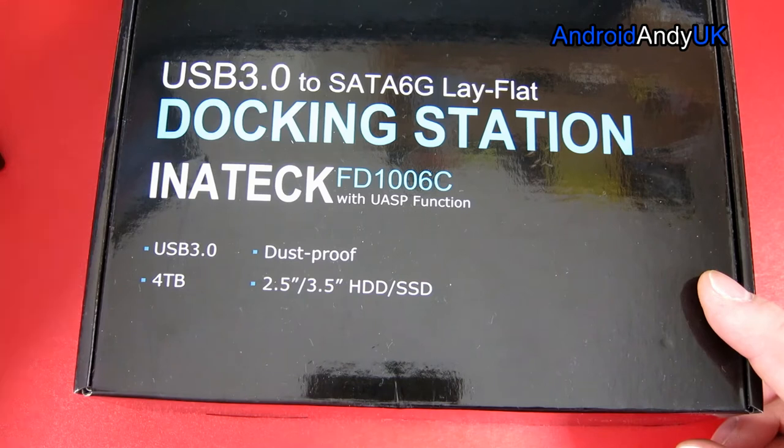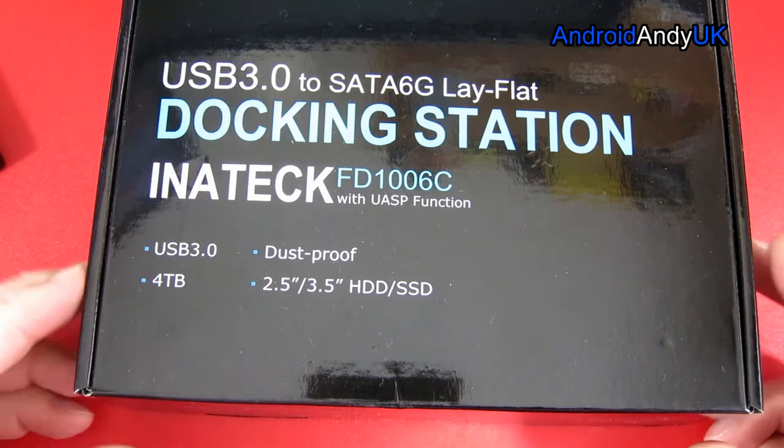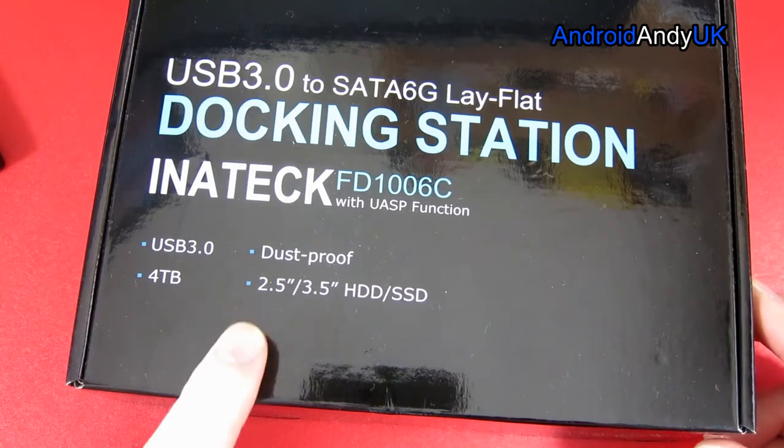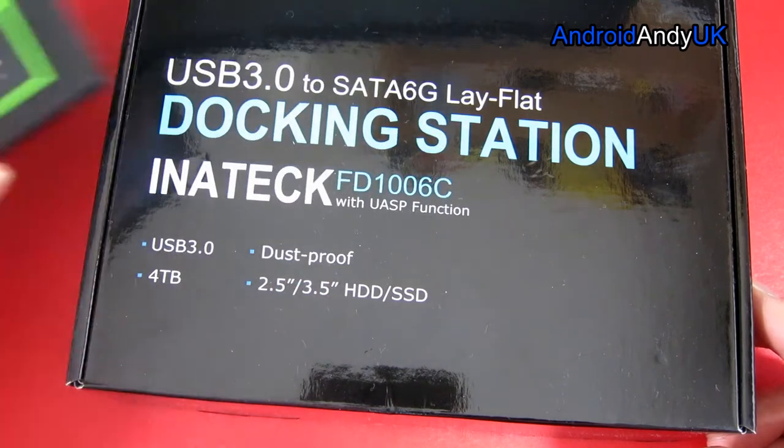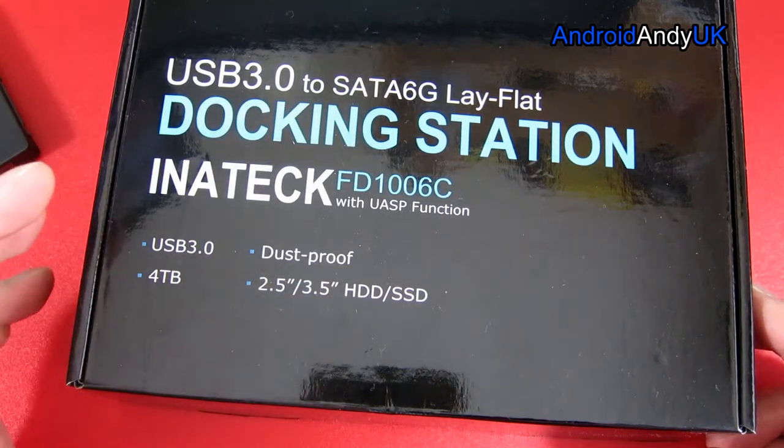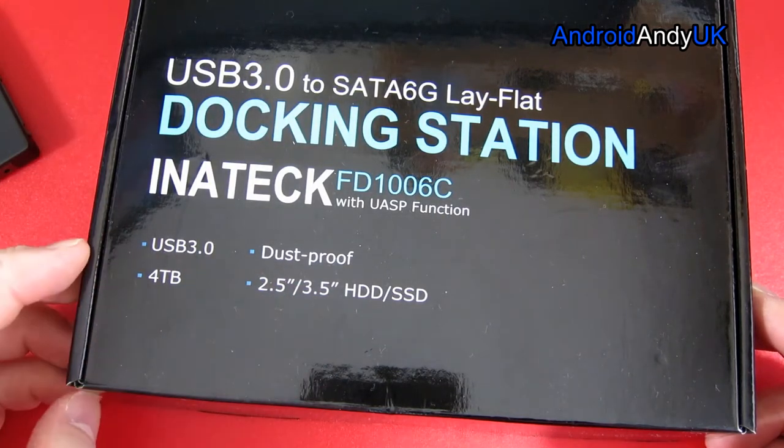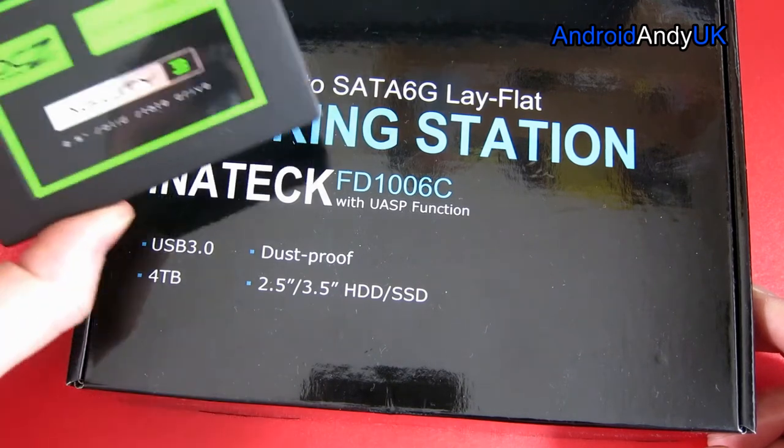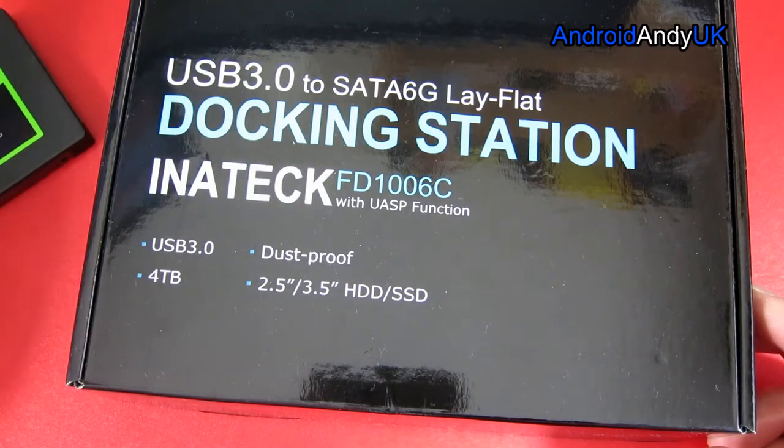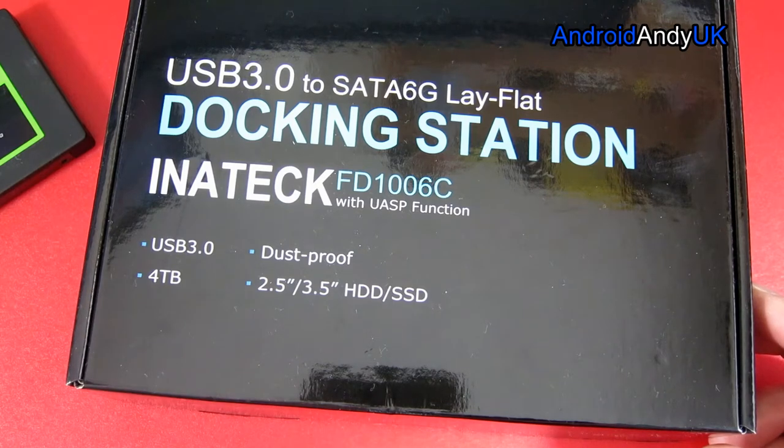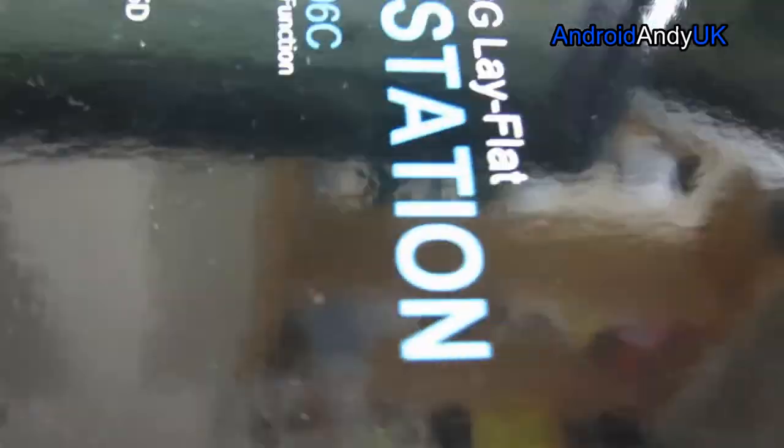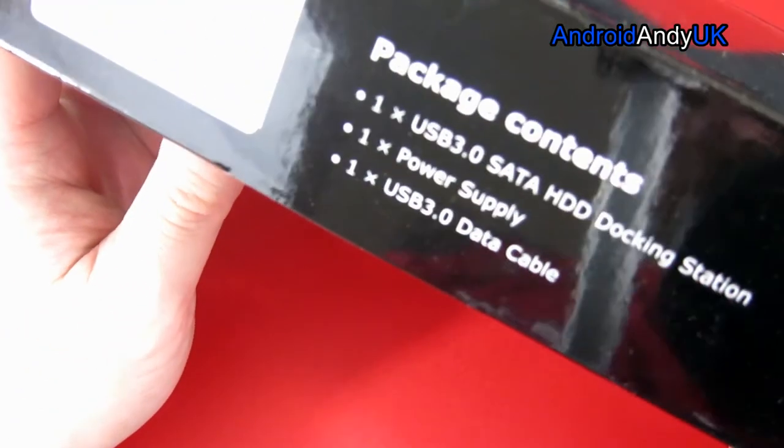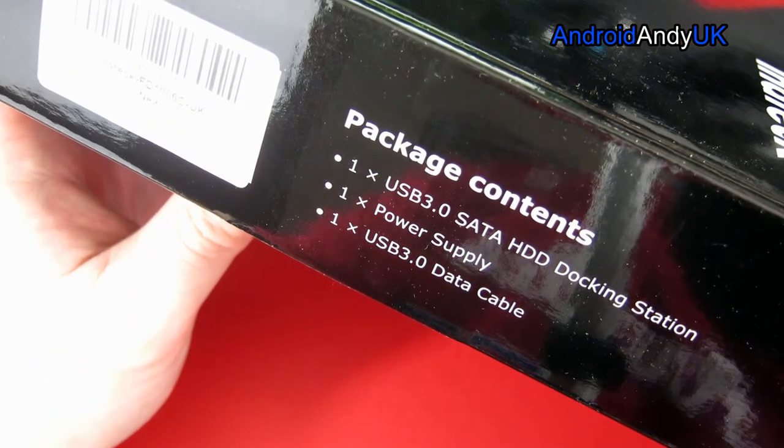It takes two and a half inch, like so, and three and a half inch, which is your more standard spinning disk hard drive. Two and a half inch would be a laptop or as I show you the solid state that I have here. It looks like it goes up to four terabyte and it says it's dust proof, for whatever that means to you. I guess it means dust won't get inside when you're using it.